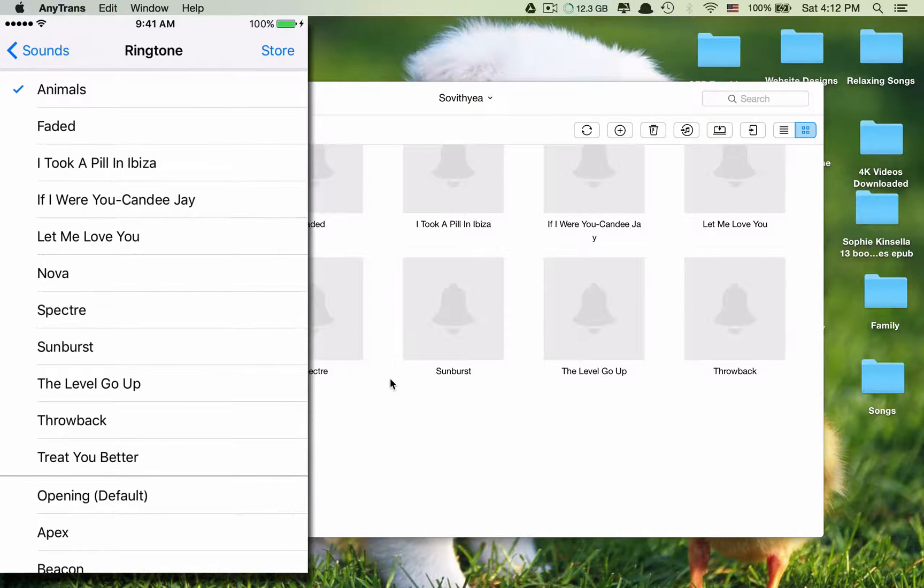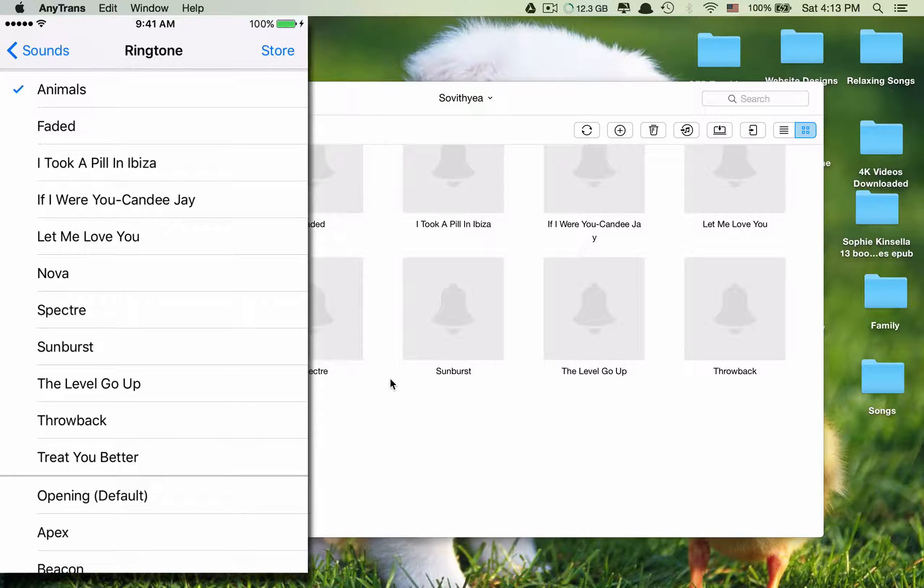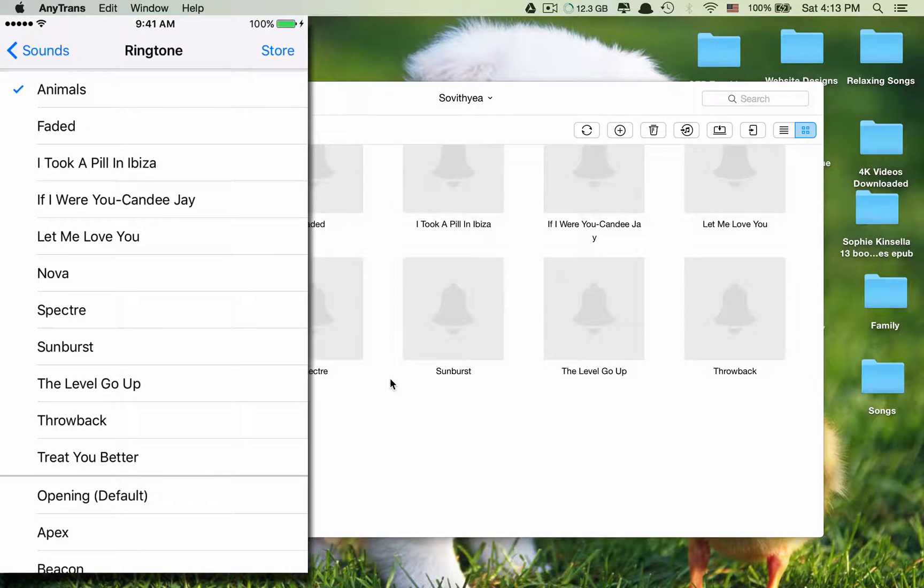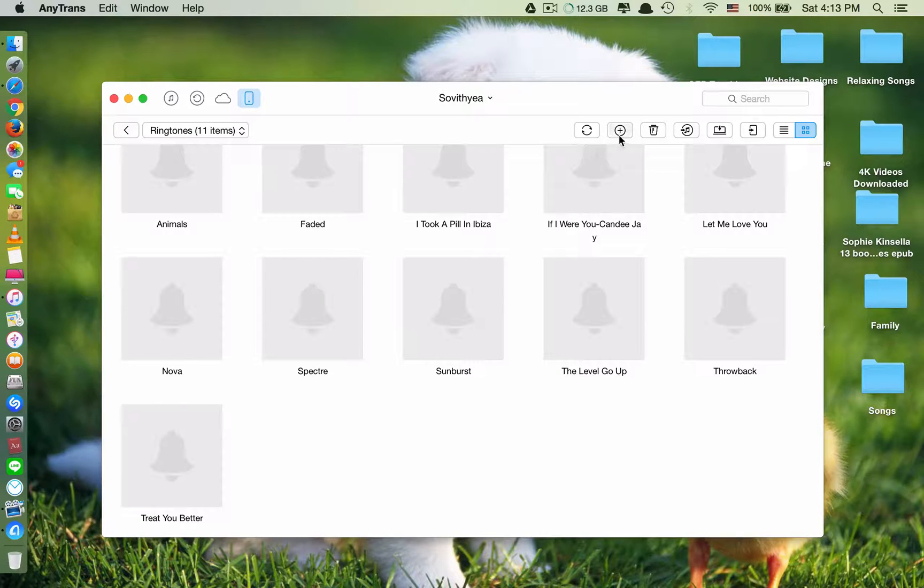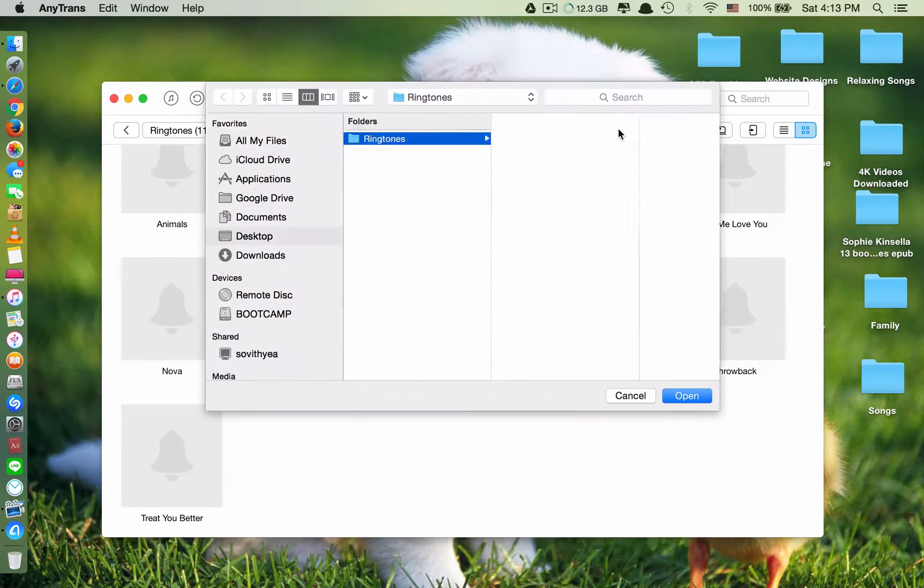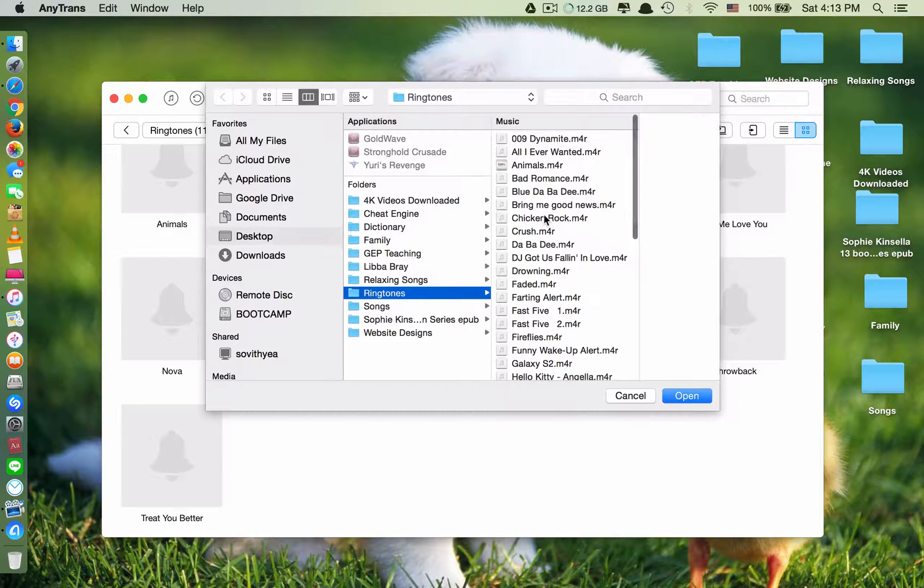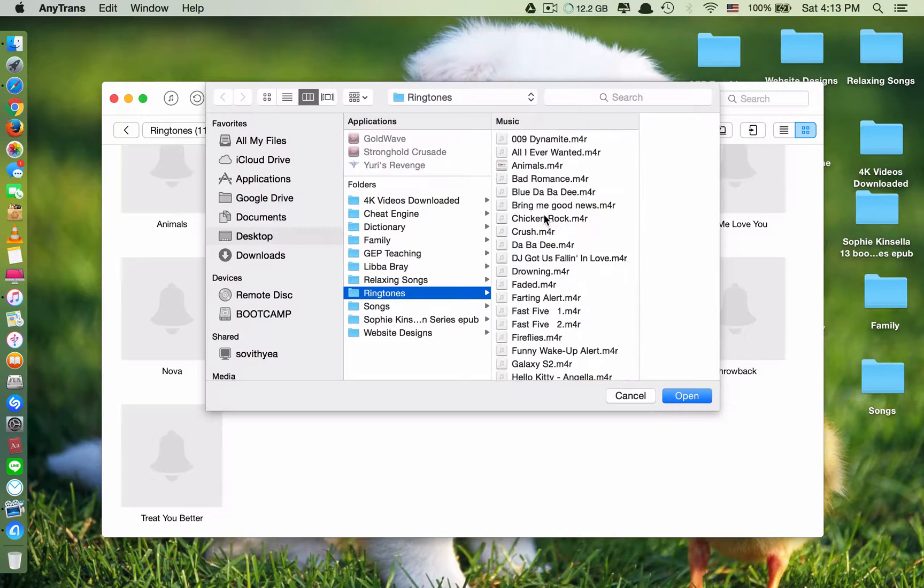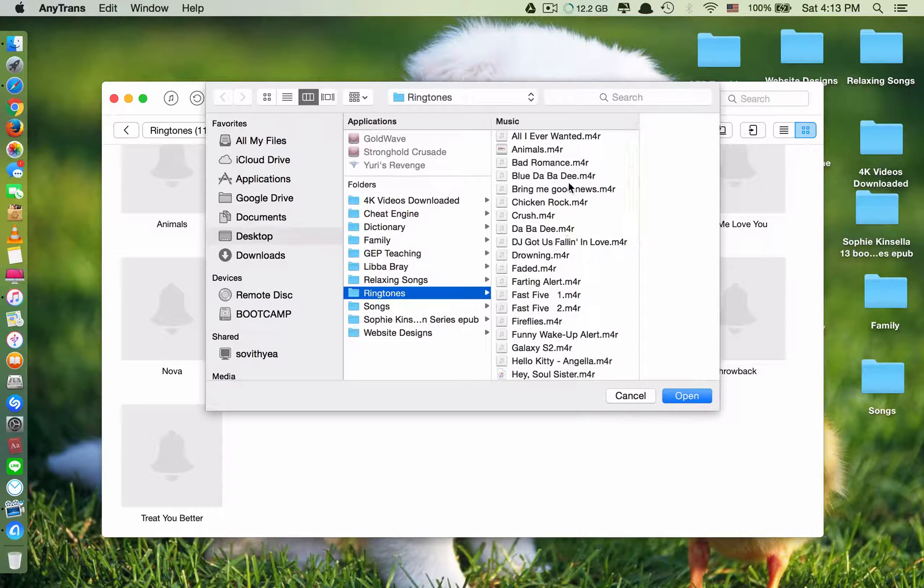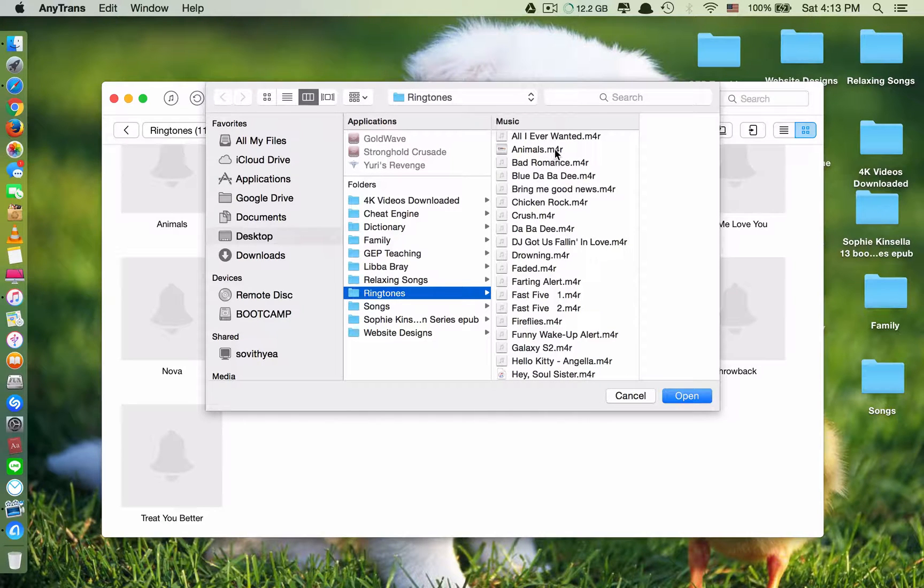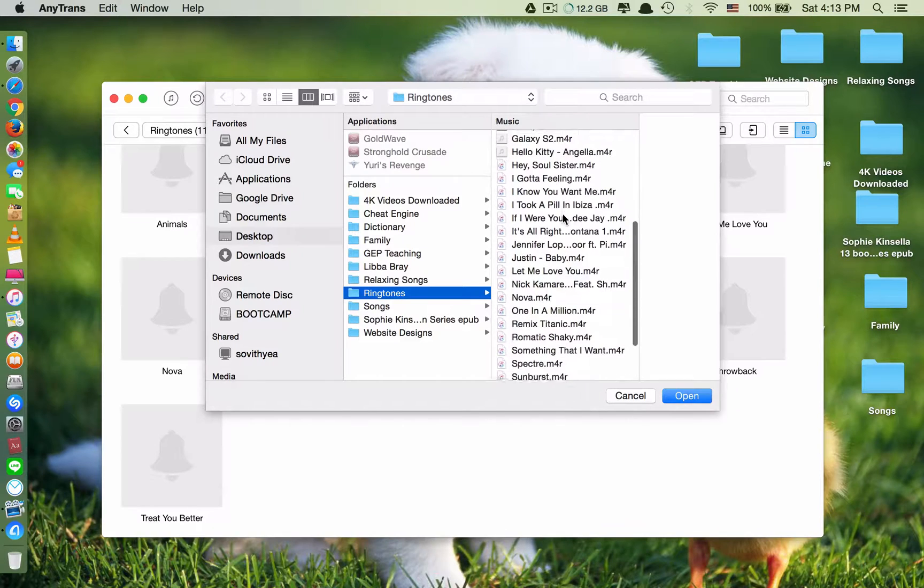So now I want to show you how to add more, or for you, if it is the first time, how to add or transfer ringtones into your iPhone. So it's easy. You just click the plus sign here. And you have to find the place where you keep your ringtones. Usually the format is M4R or M4A. That is the format of the ringtones.